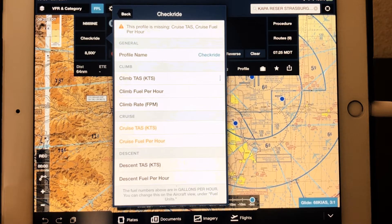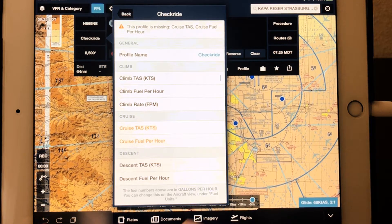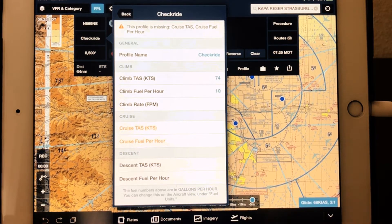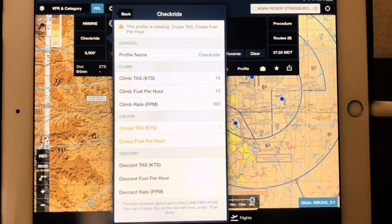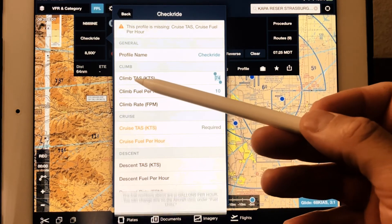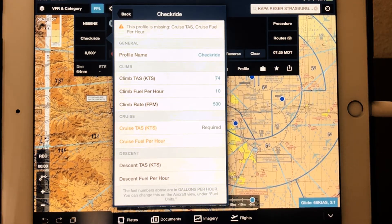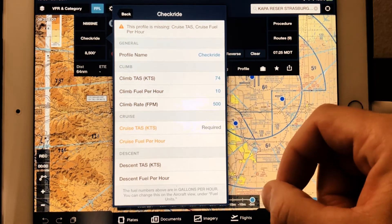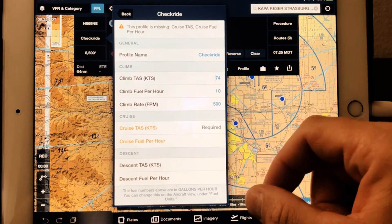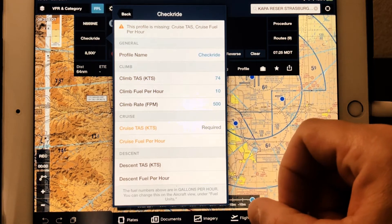I'm just going through the common pitfalls here — the things I see messed up pretty much every single time. We get here, and if a Cessna 172 says 74 — sounds good, right? But this says 10, and this says 500. Your examiner is no stupider than I am, and neither one of us is going to look at that and believe it. The reason is that it's asking you what your climb true airspeed is. If you compare an indicated airspeed of 74 knots to a true airspeed, it's not correct.